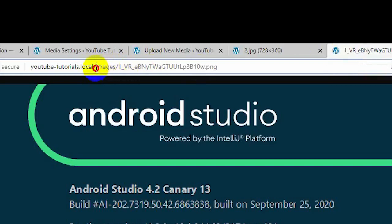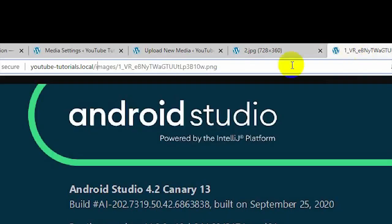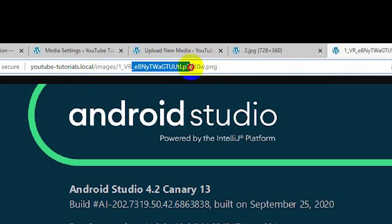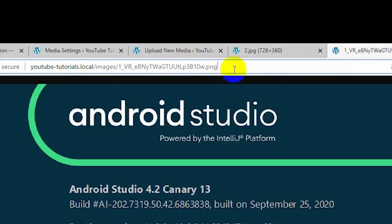You can store your images in any folder you want. Also in this video, I'm going to show you how to remove the year and months from your image URL, so your image URL will just be your website address, the folder it's stored in, and the name of the image — making it much shorter than the usual long WordPress image URLs.